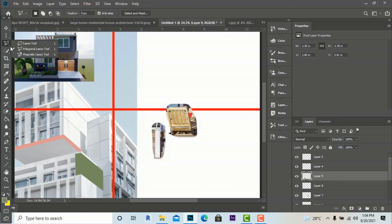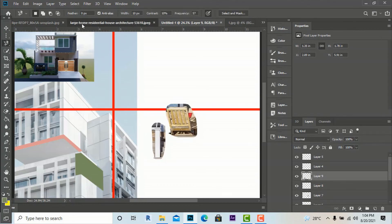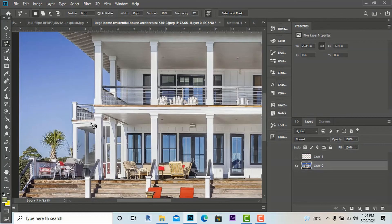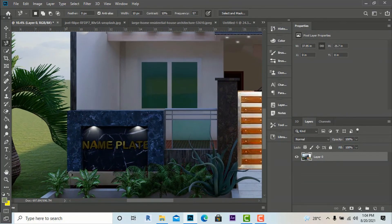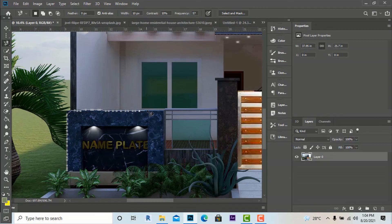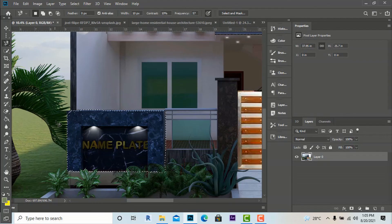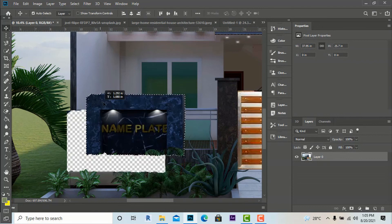Next is the magnetic lasso tool — it works like a magnet and can select edges automatically. For example, I want to select this boundary wall. I move the cursor along the edge and you can see it automatically selects the outer edge of the boundary wall. Your image should be bright enough and have good resolution so it can select freely. Move along the edge with your left mouse click.